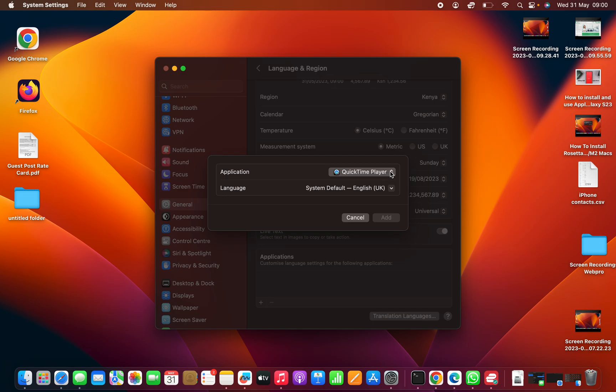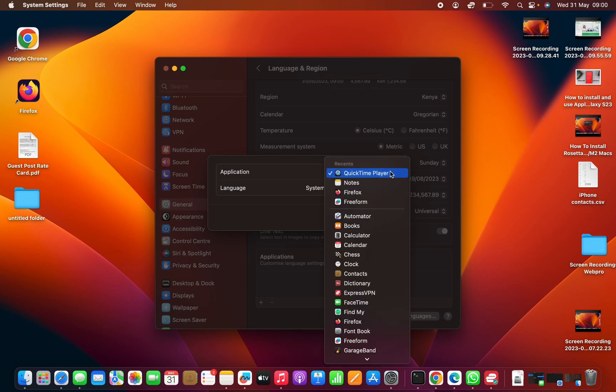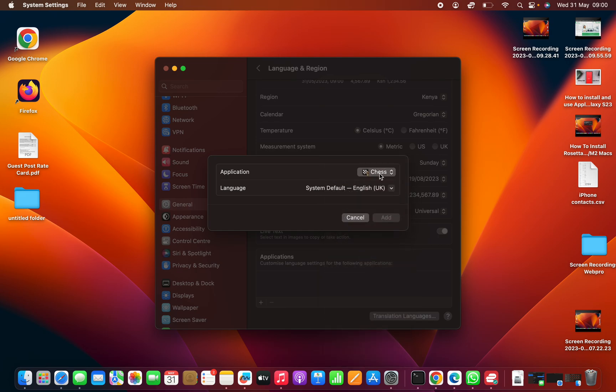In the section for Application, choose an app. Let's say, for instance, you want to choose a different language for the Chess application. Just click on that app and it will be selected.